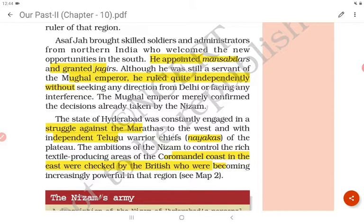The state of Hyderabad was constantly engaged in a struggle against the Marathas to the west and the independent Telugu warrior chiefs, the Nayakas. The Nizam's ambitions to control the rich textile-producing areas of the Coromandel coast in the east were checked by the British, who were becoming increasingly powerful in that region.